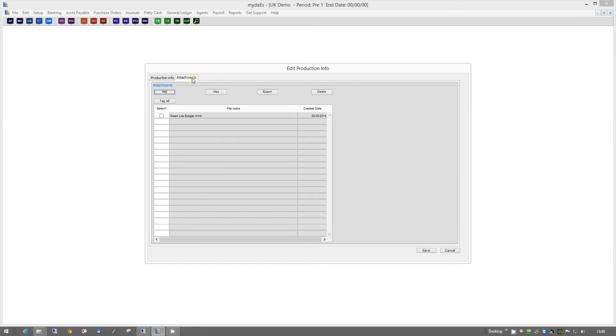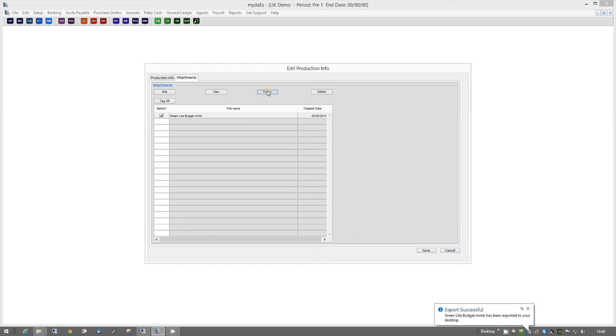The only thing, of course, is if it's running on our server, you can't open the files from within here. What you'll have to do is, you'll have to just select it, and then click on Export. And it'll export it straight out onto your desktop. So then it's available to open in whatever application it needs.